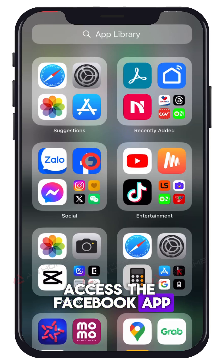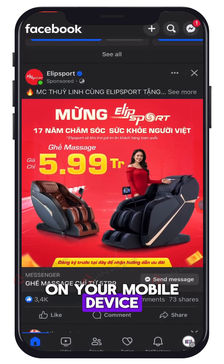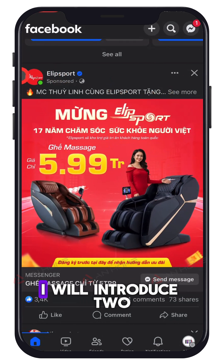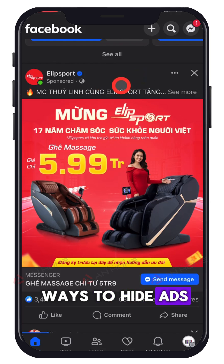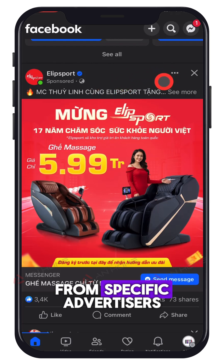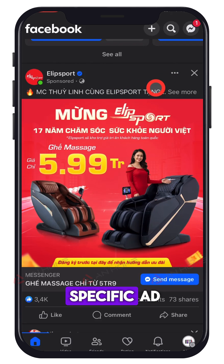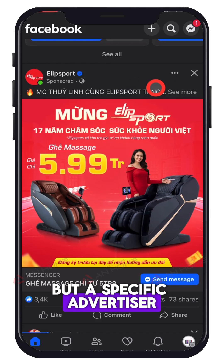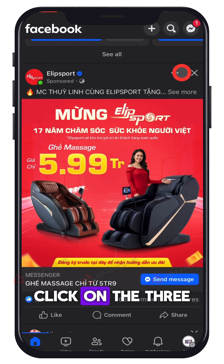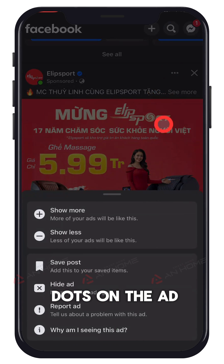Access the Facebook app on your mobile device. If you encounter advertising, I will introduce two ways to hide ads for you. Method 1: hide ads from specific advertisers. If it's not a specific ad but a specific advertiser that's bothering you, first click on the three dots on the ad.